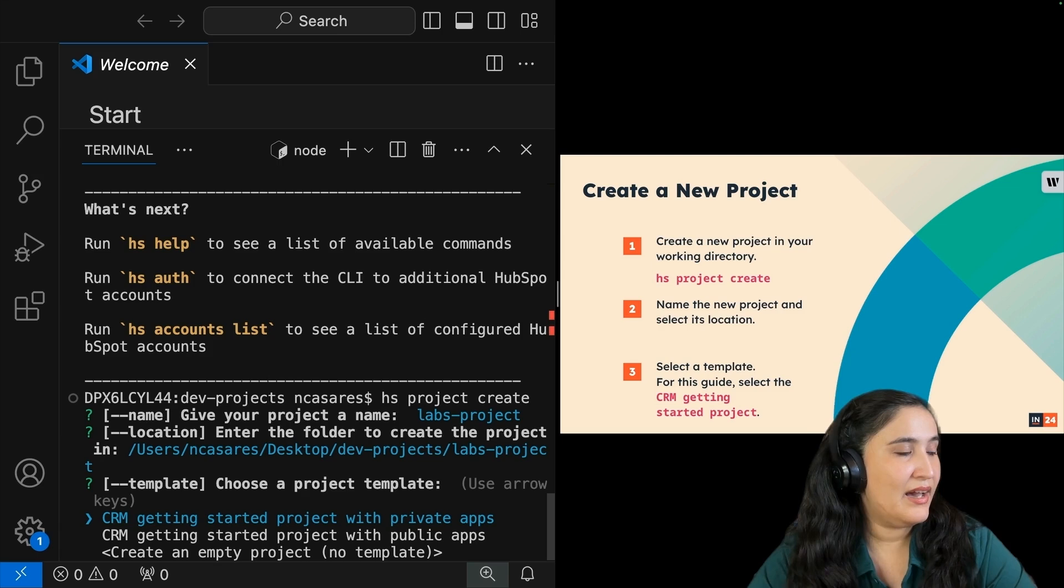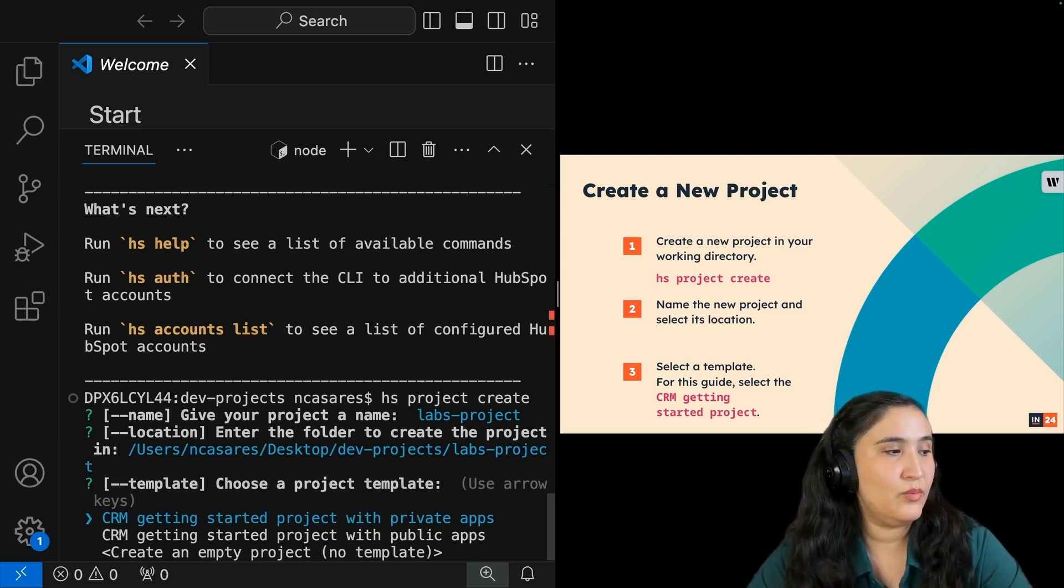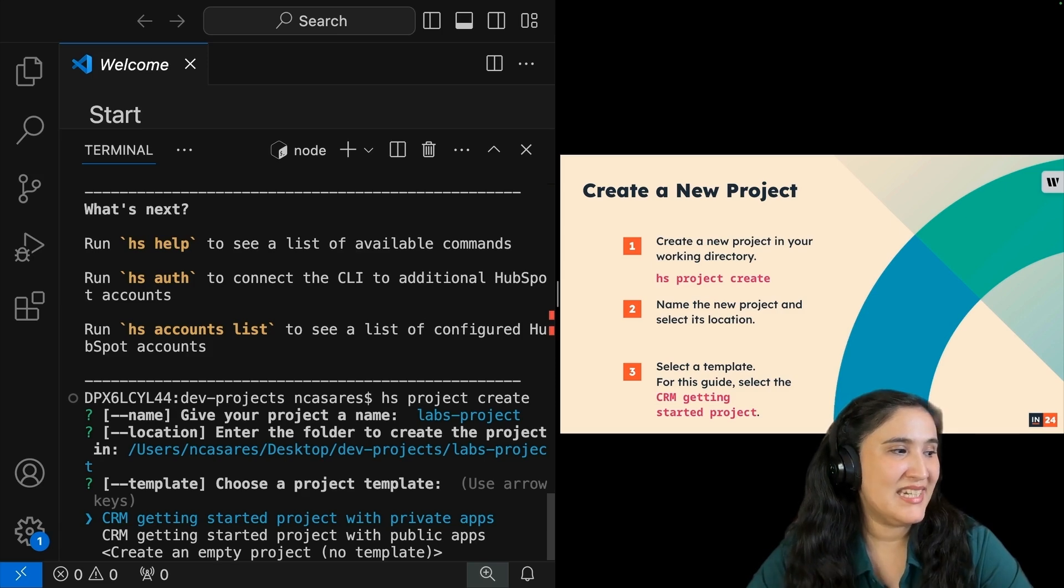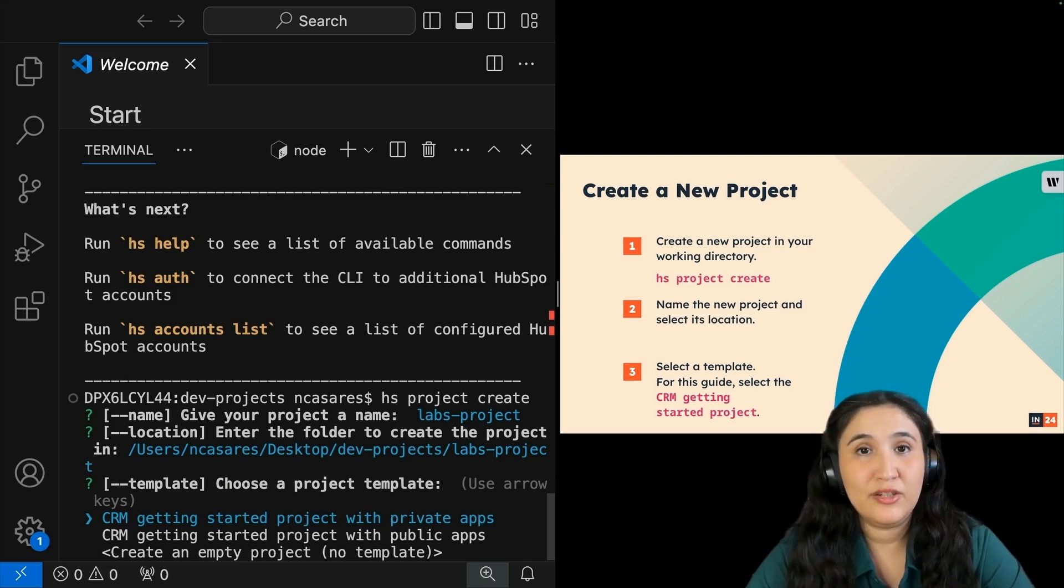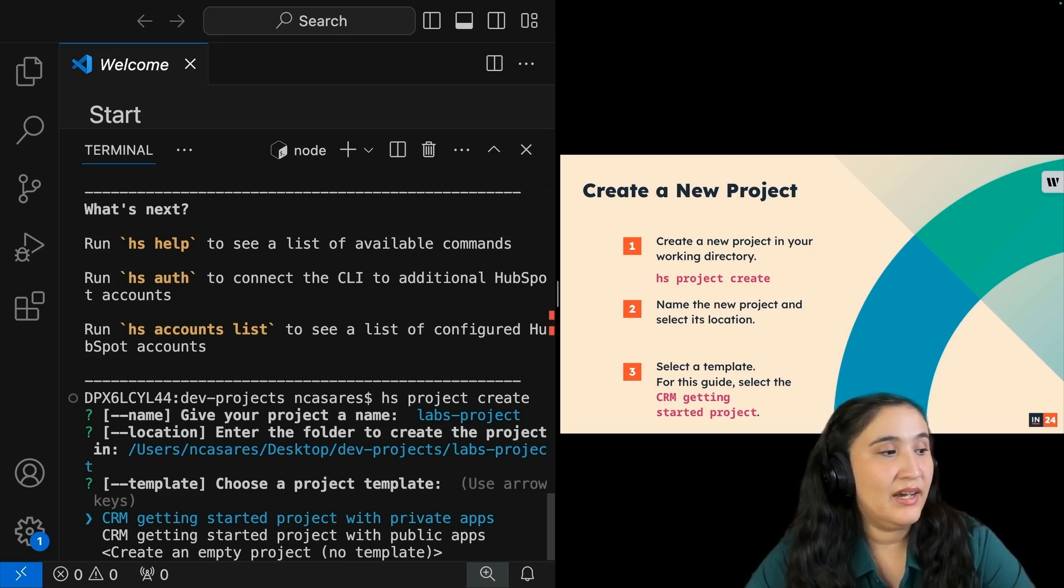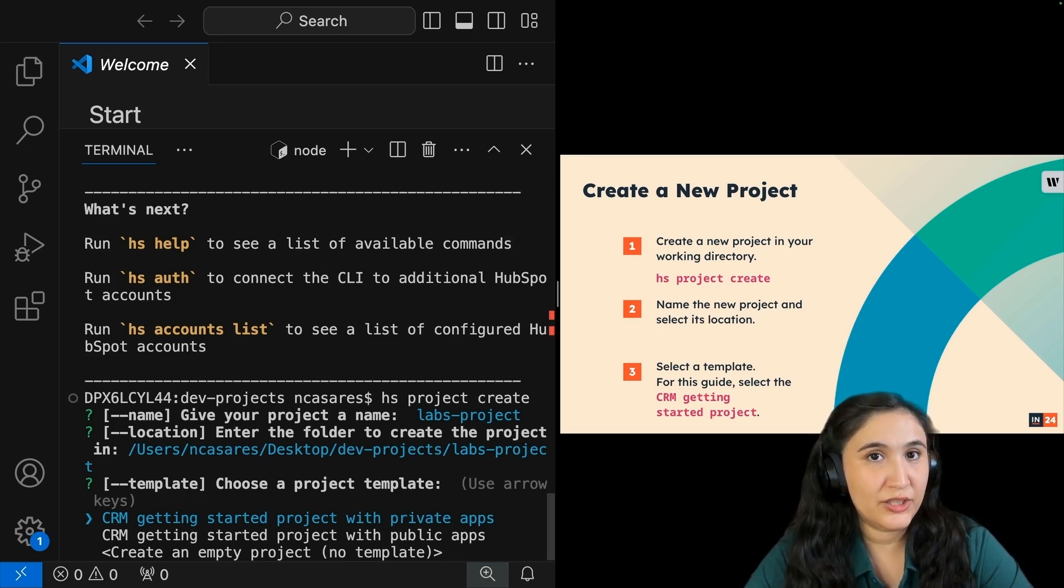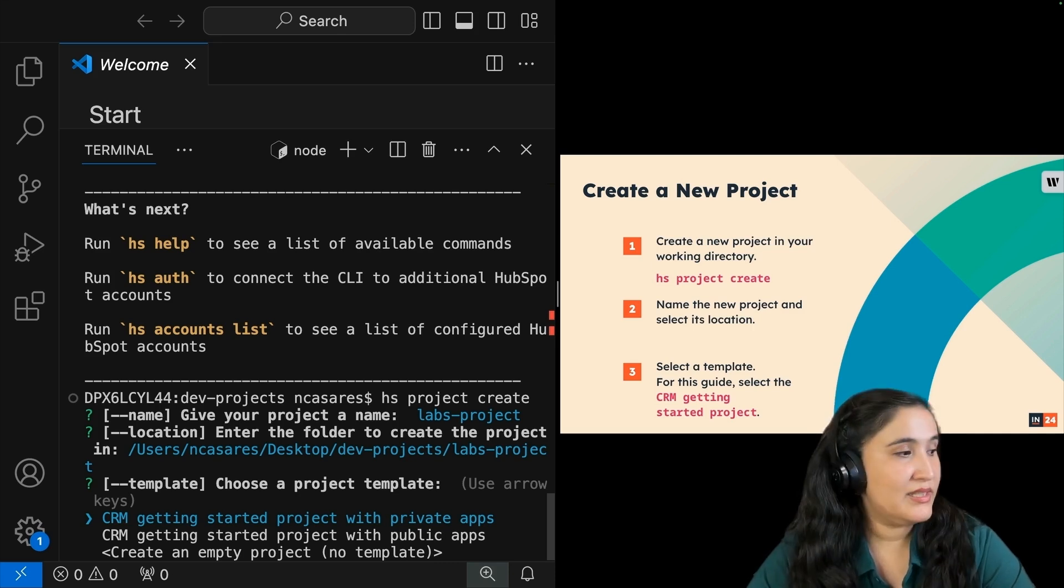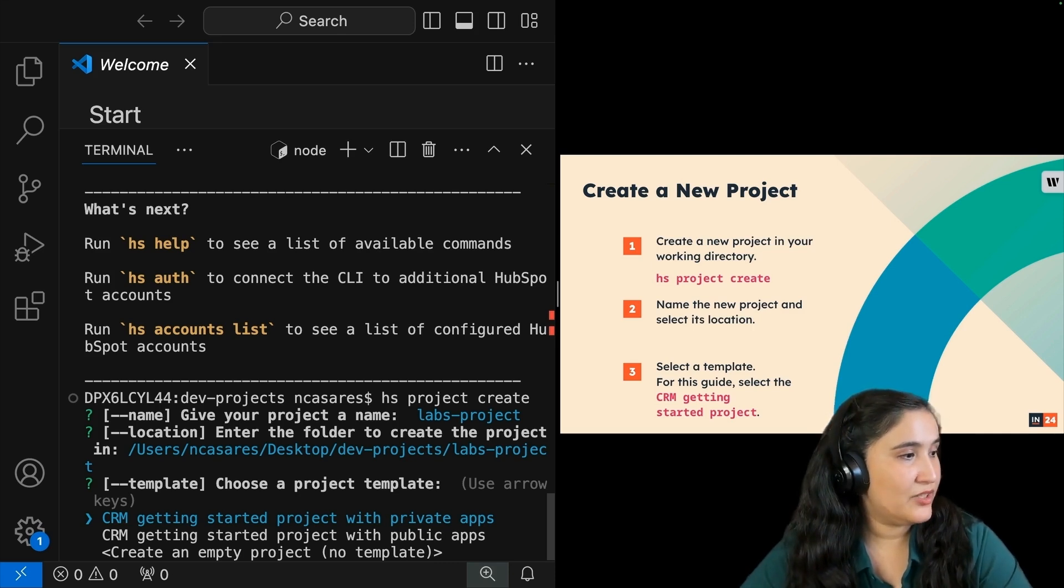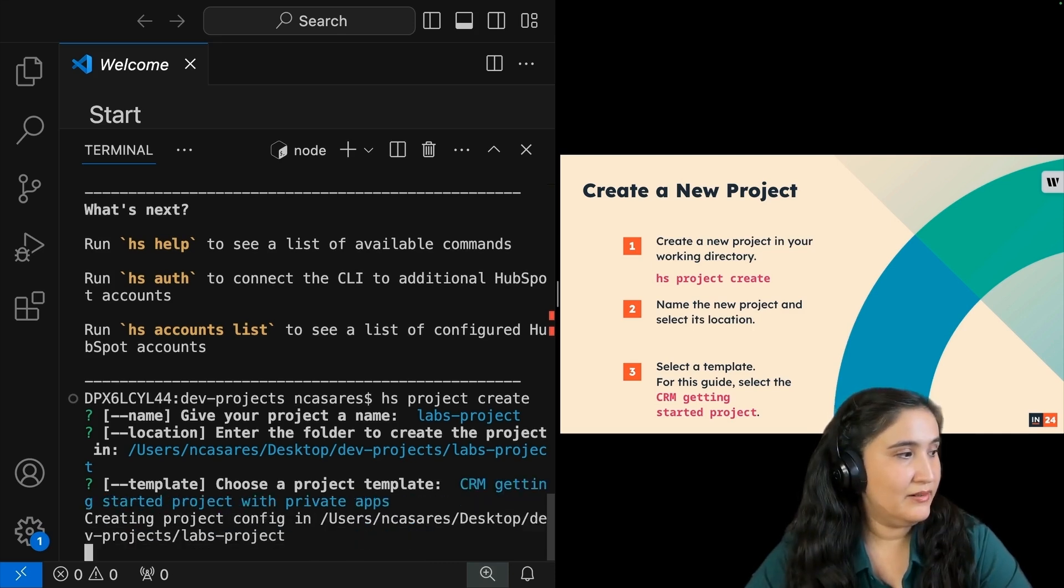For this guide, I'm going to select CRM project start. I'm going to select public apps or private apps. We have CRM getting started with private apps, public apps, and then create an empty project, which means no template. If this is your first time, or if you're still learning, I highly recommend using the first two templates. Since I'm already at this first one, I'm going to press enter.